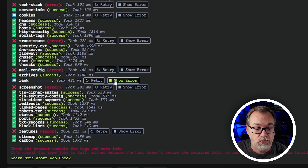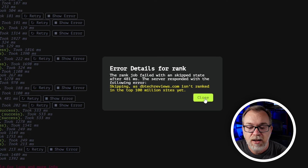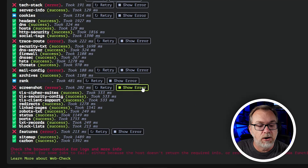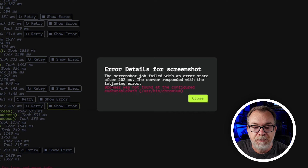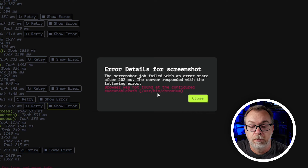Archives was a success. Rank shows an error — skipping, isn't ranked in the top 100 billion sites yet, but that's fine. Screenshot error again — browser was not found in the configured executable path at /usr/bin/chromium. I went ahead and installed that on my setup and I still get errors. I don't know if it's a configuration error or what, but this is an issue that other people have opened tickets for on the GitHub repository for WebCheck.